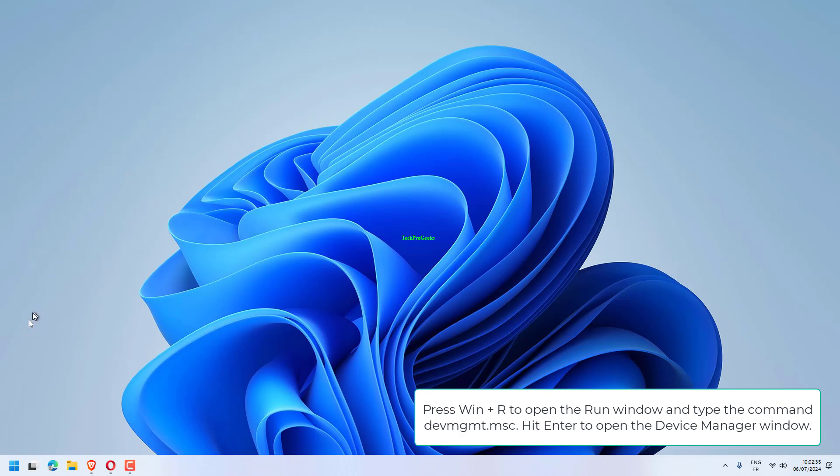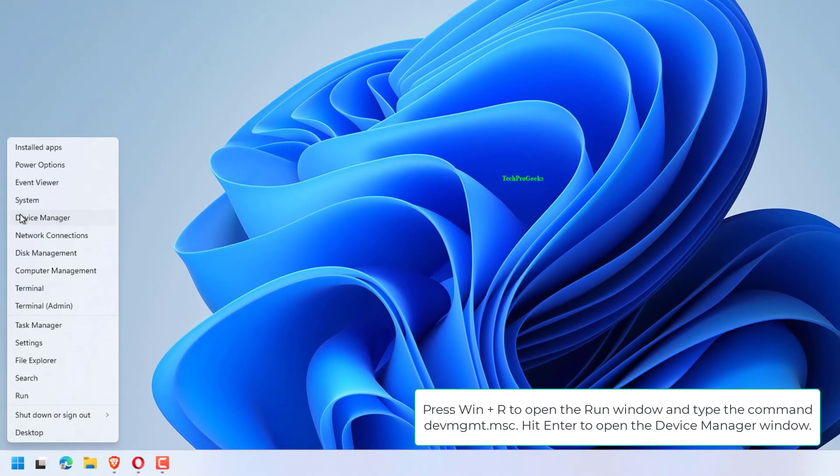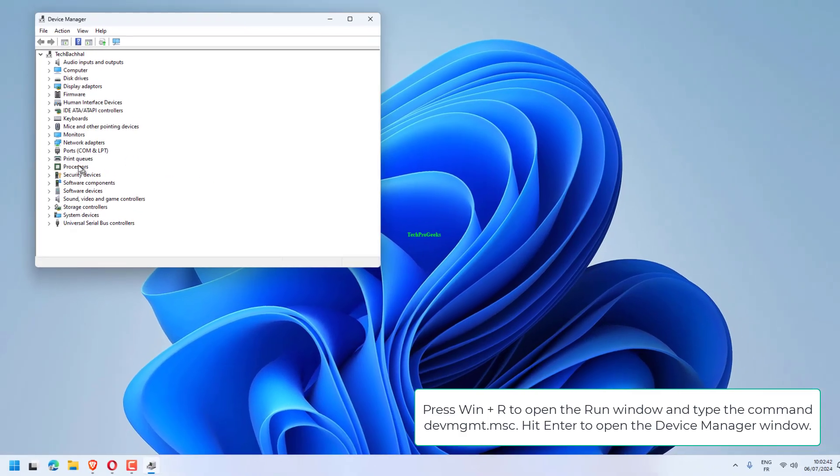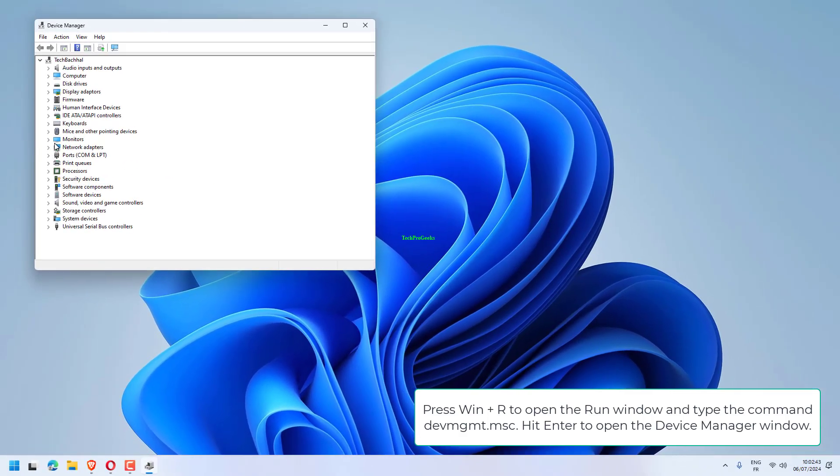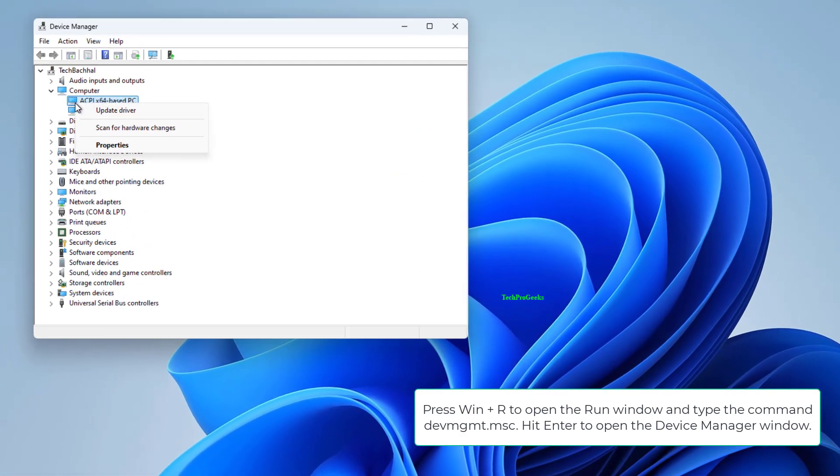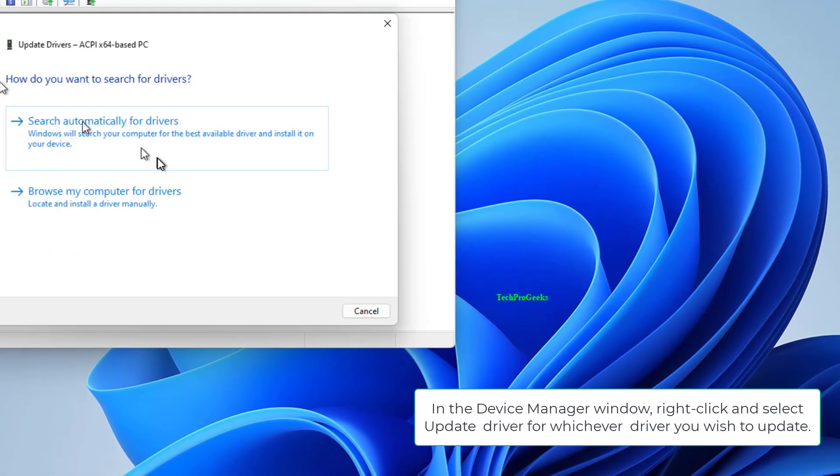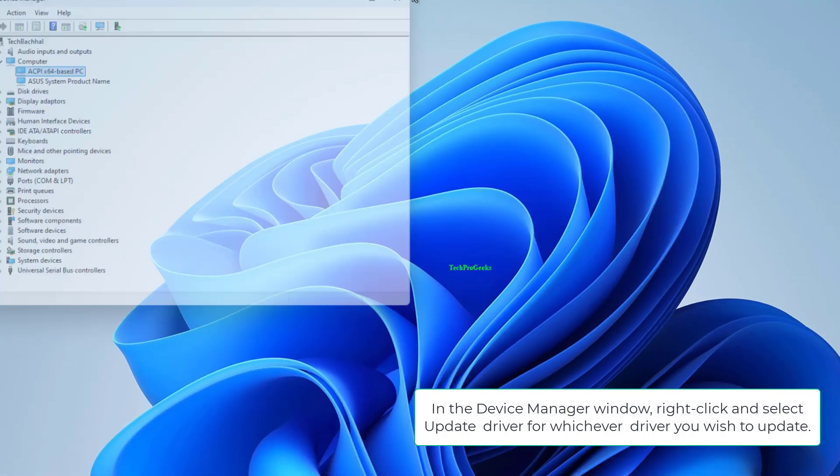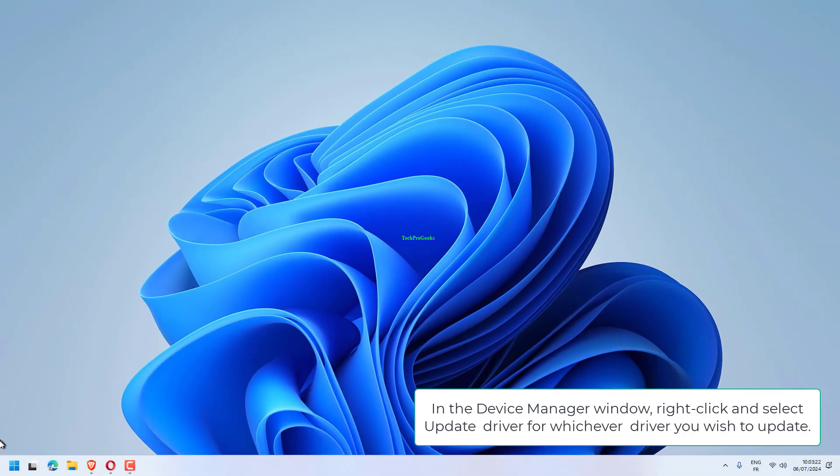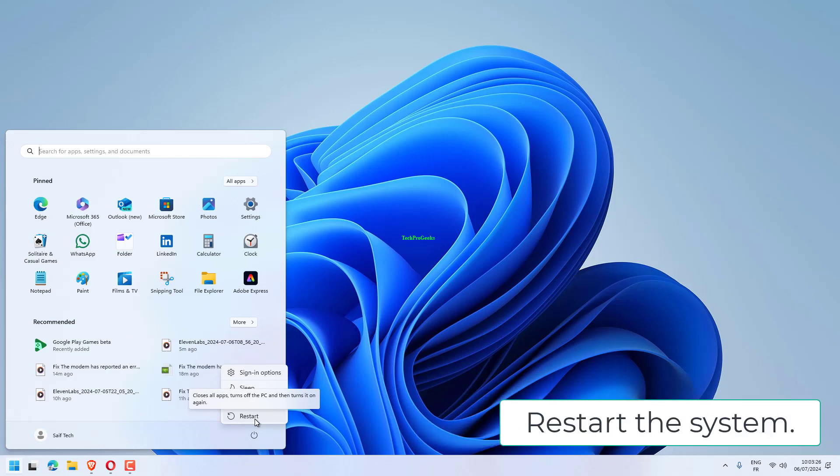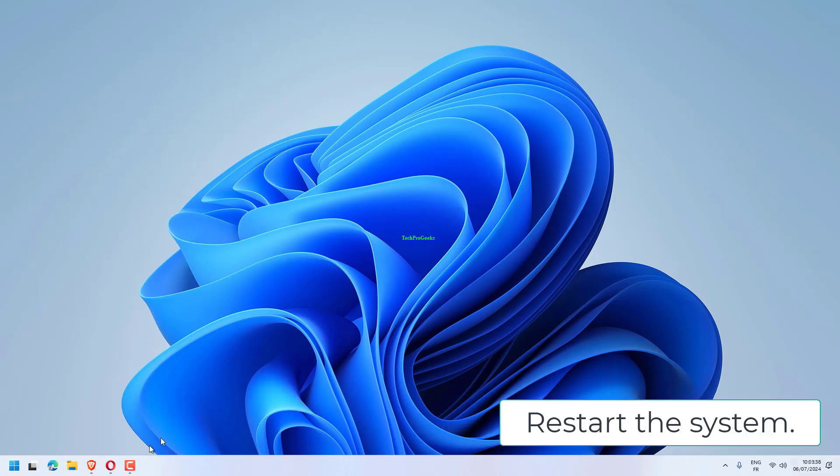Press Win plus R to open the Run window and type the command devmgmt.msc. Hit Enter to open the Device Manager window. In the Device Manager window, right-click and select Update driver for whichever driver you wish to update. Restart the system.